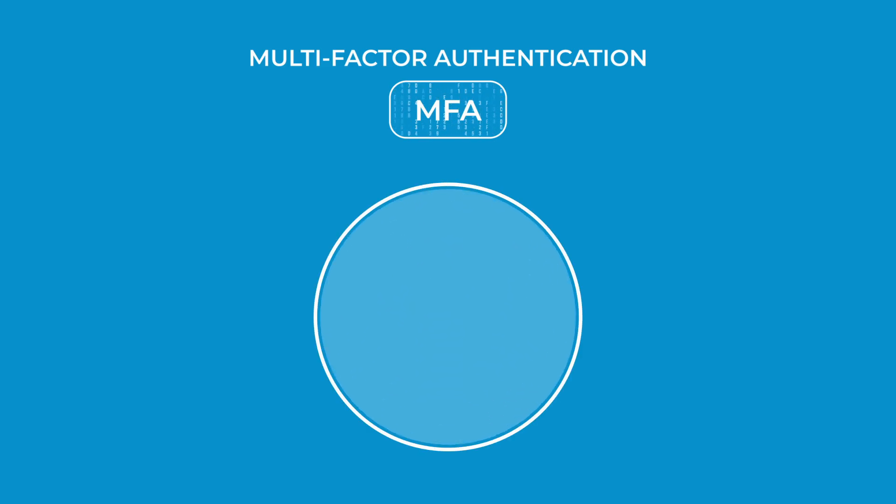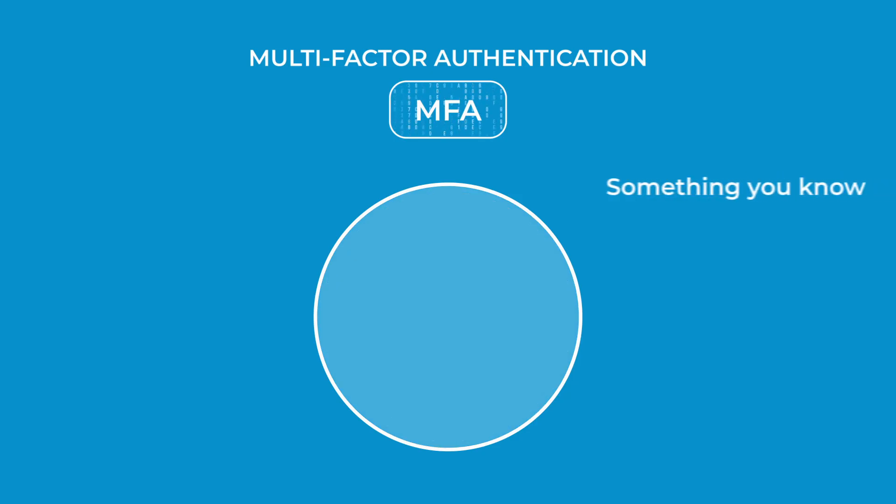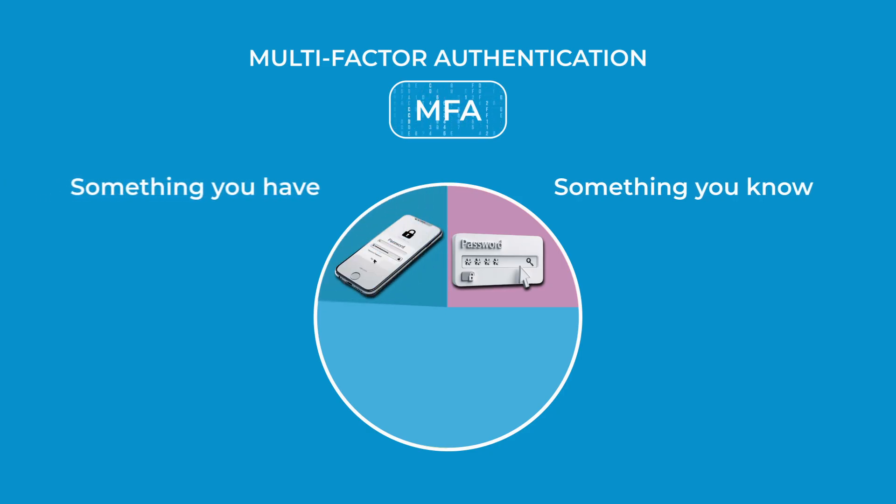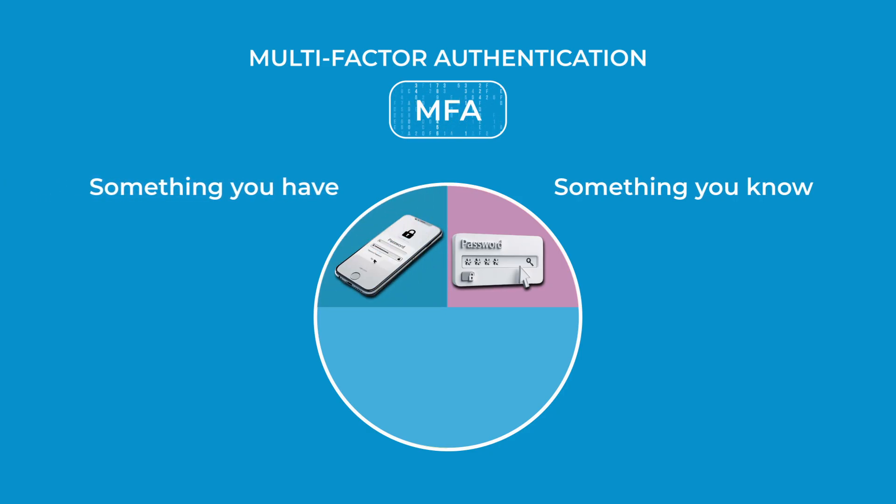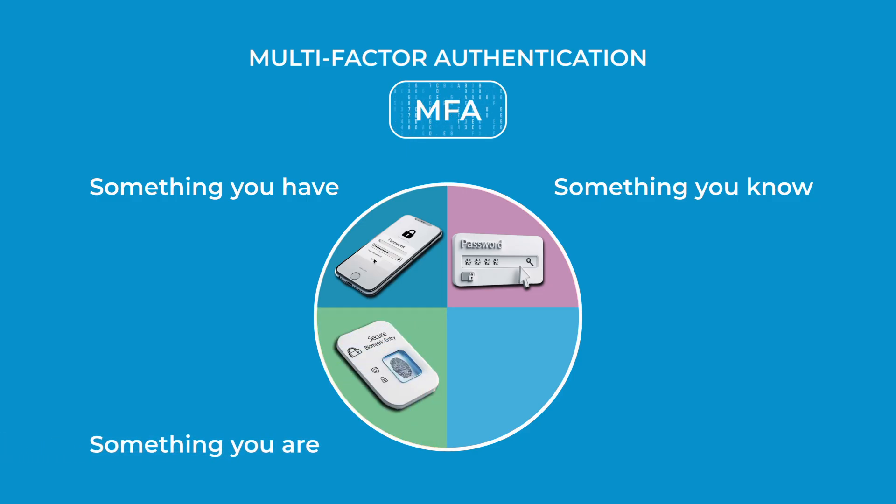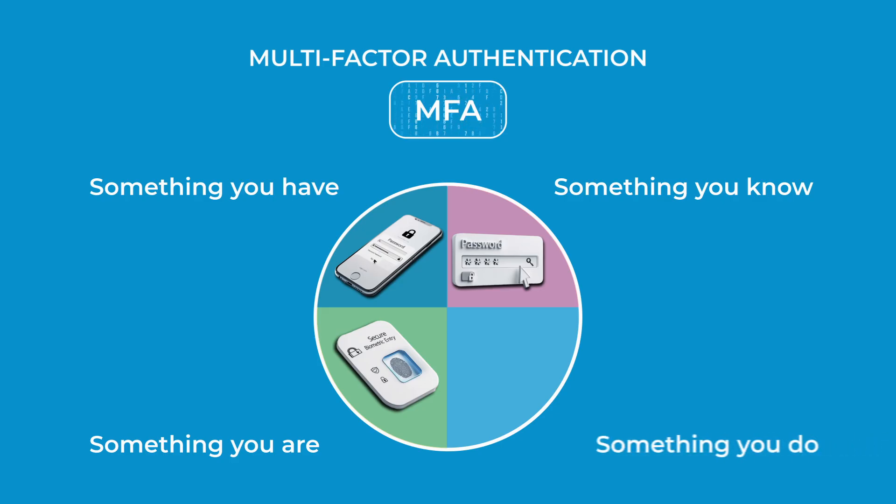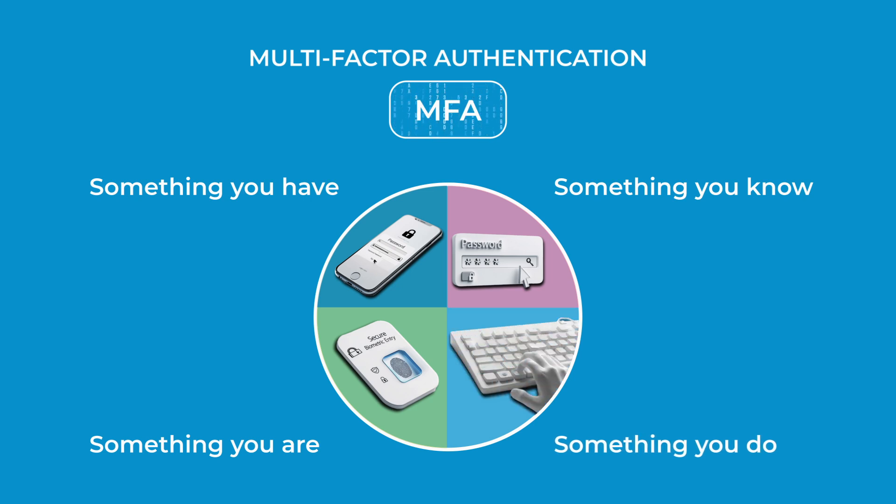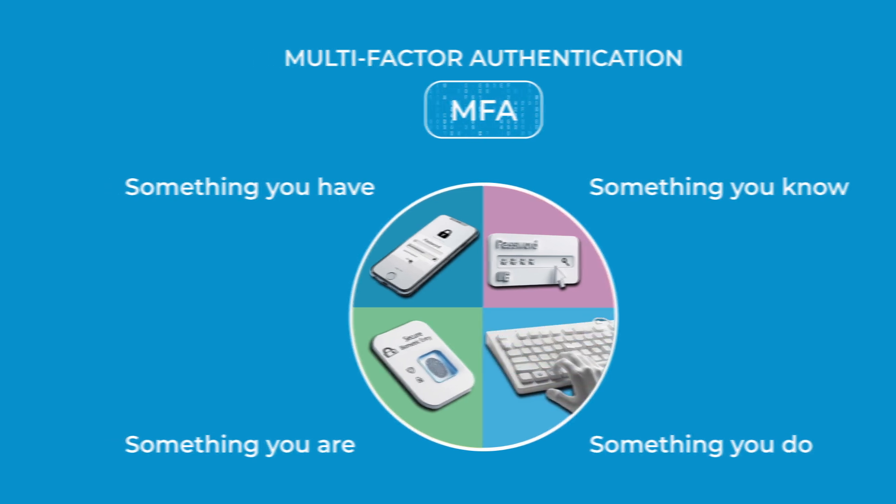Let's break down the four main types. First, it will ask you for something you know like a pin or password. Then, for something you have, maybe a security token or your phone. It can also work with something you are. This is where biometric data comes in, like your fingerprint. And finally, it can look at something you do, your behavioral patterns, like how you type or where you usually log in from.